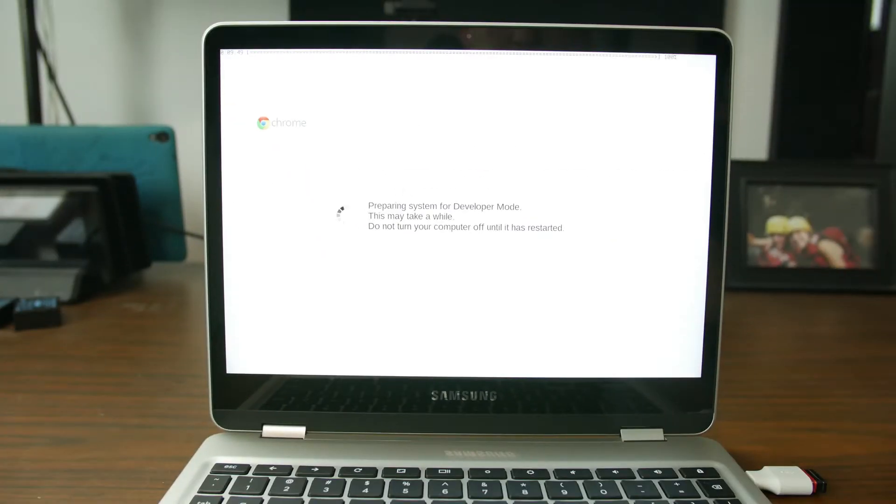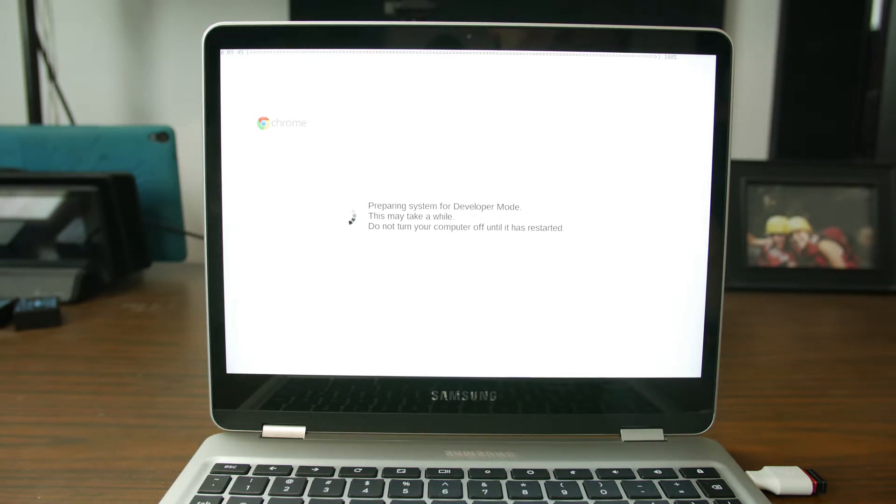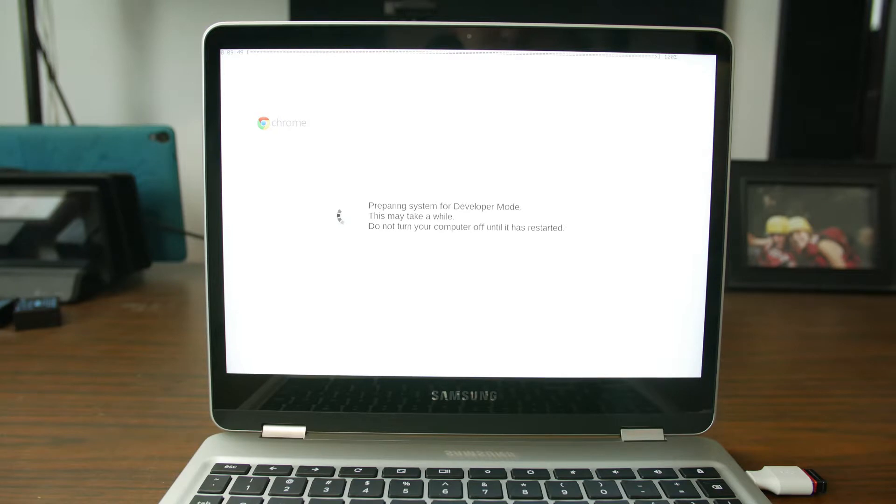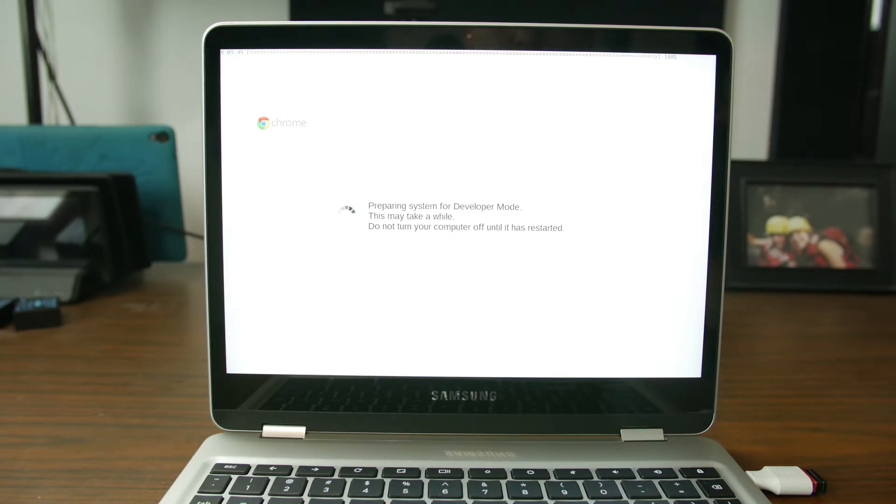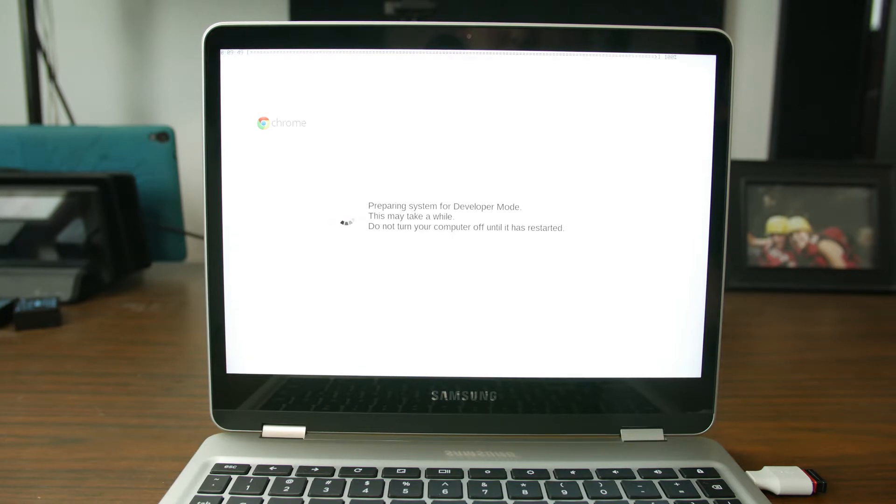Alright, the process is officially wrapping up. It looks like it took us 9 minutes and 49 seconds for the developer mode to be turned on and to basically completely wipe the device clean. So it's just important that you're aware that this process is going to take some time.